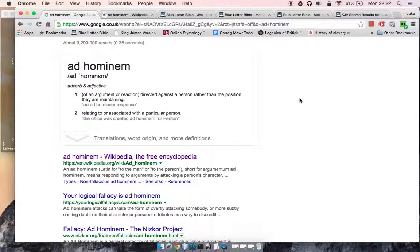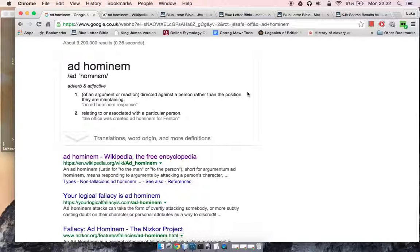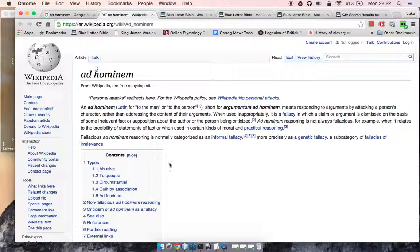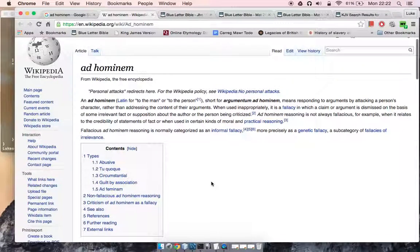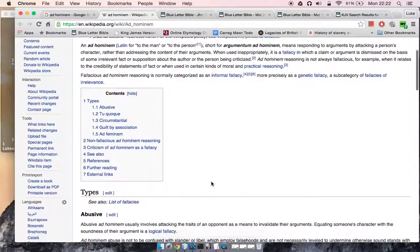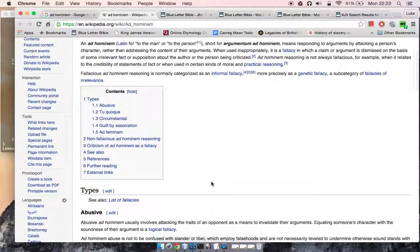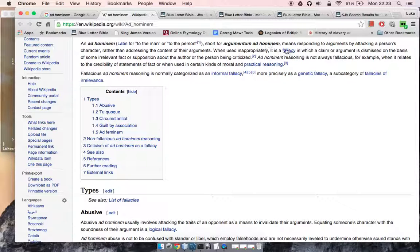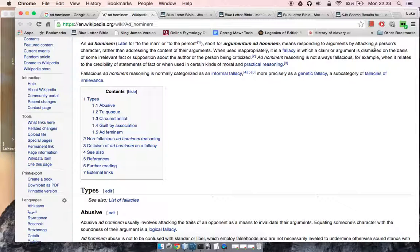I'm going to quickly answer the question: what is an ad hominem? It says an ad hominem, of an argument or reaction, is directed against a person rather than the position they are maintaining. The longer definition is an ad hominem, Latin for 'to the man' or 'to the person', short for argumentum ad hominem, means responding to arguments by attacking the person's character rather than addressing the content of their arguments.